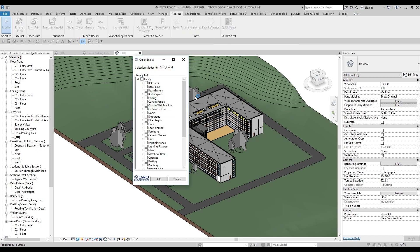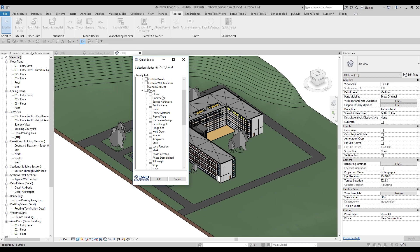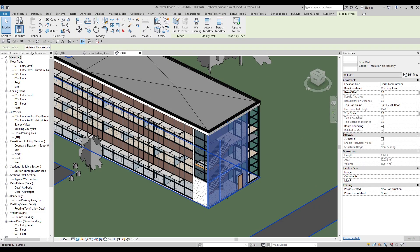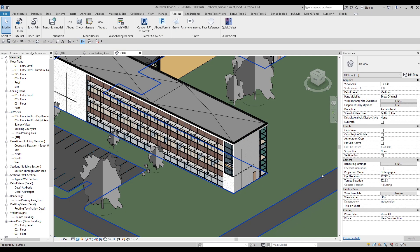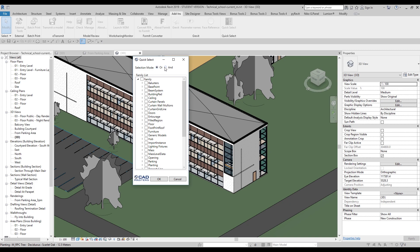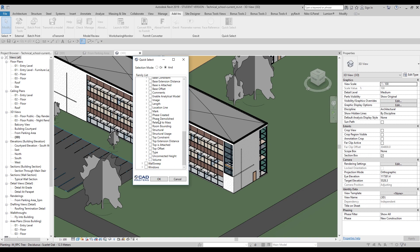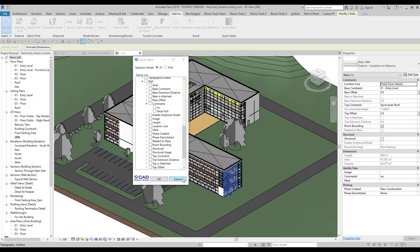One more thing: Quick Select also works with element parameters like Comments. For example, I select a wall and write 'no' in the Comments field. Then in Quick Select under Walls, I can find the 'Comments' parameter, open it, and filter for 'no'. Quick Select will find walls with that comment value.